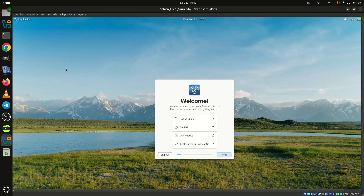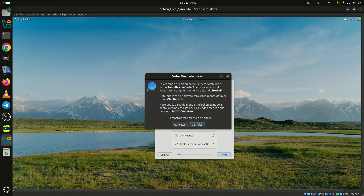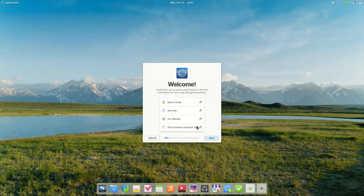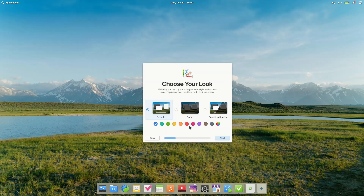Built on Ubuntu 24.04 LTS, elementary OS 8.1 has been released and is now available for download, marking the first point update in the 8.x series.